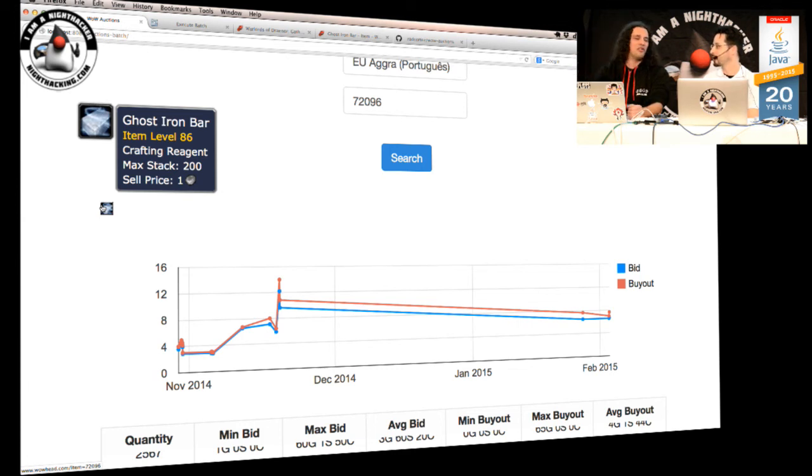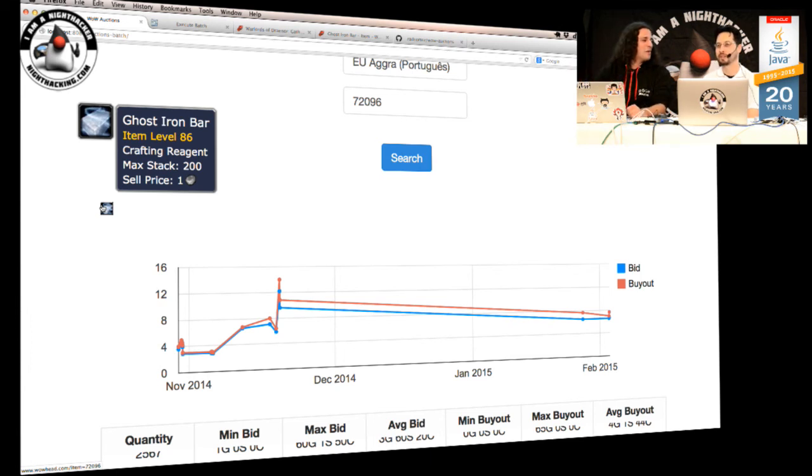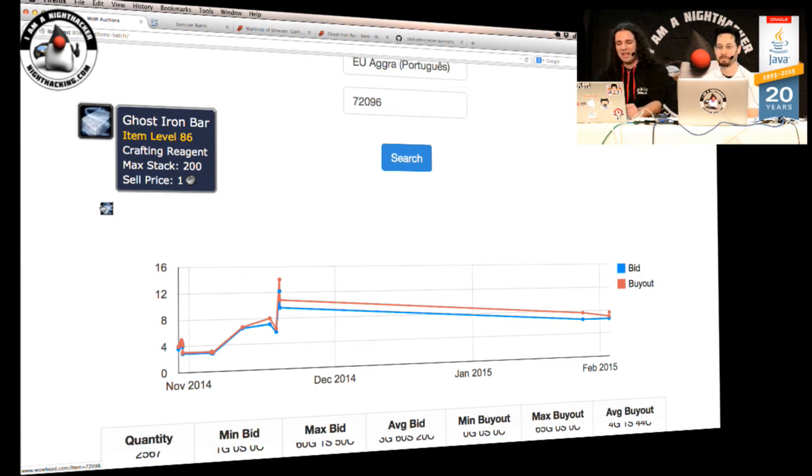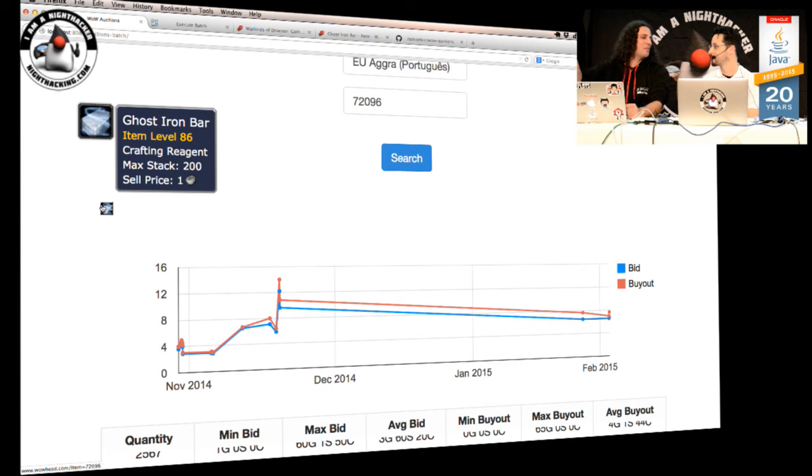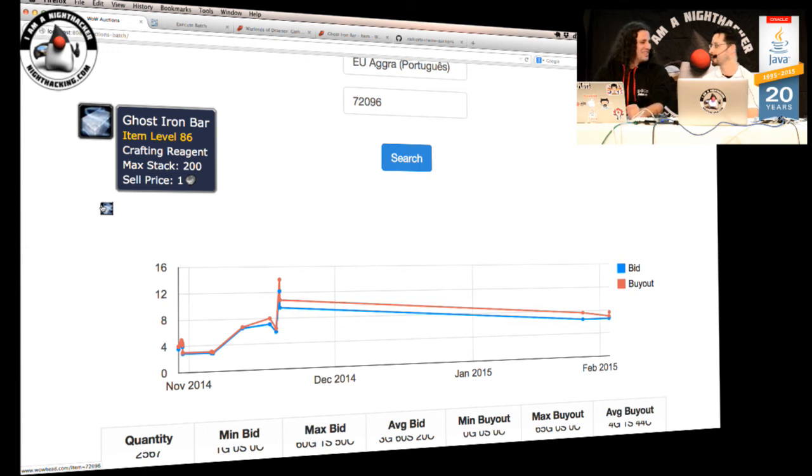Yeah, actually you know that World of Warcraft, they launched a new expansion in November. Oh. So the prices, they spiked up a bit. Because when a new expansion comes up, a lot of people return to the game. Yeah. And after a few months, then people start playing other things and then prices go down a little bit.